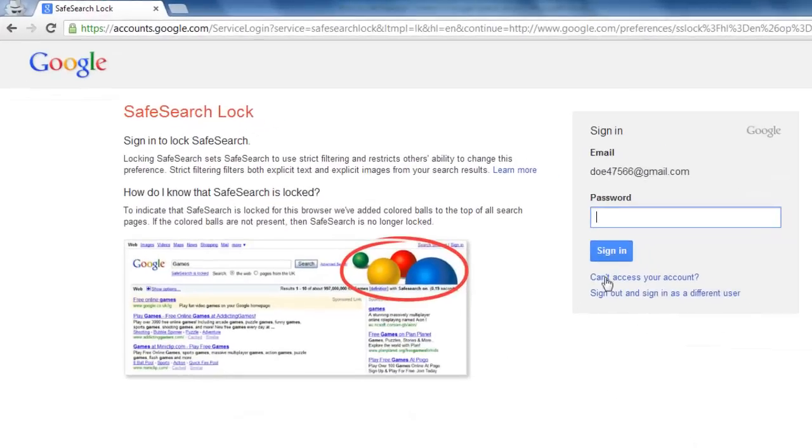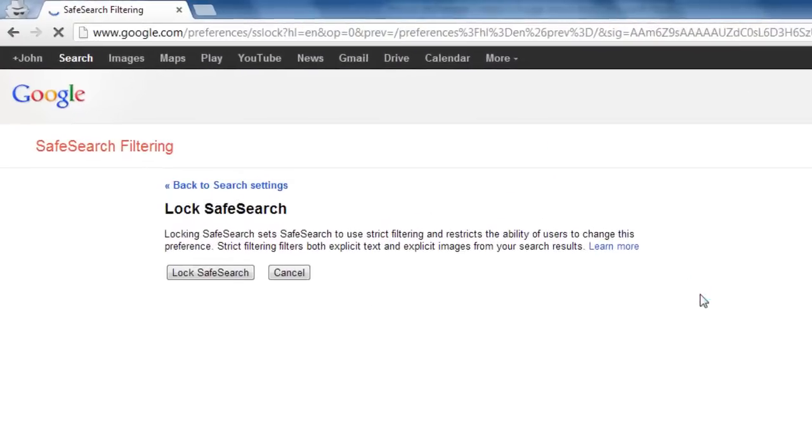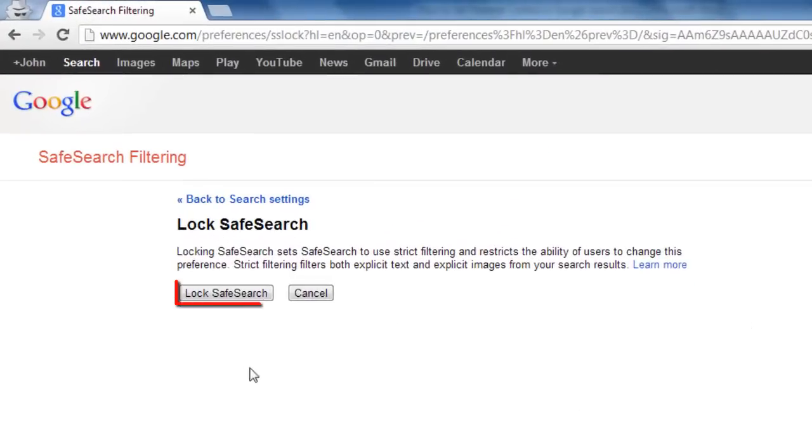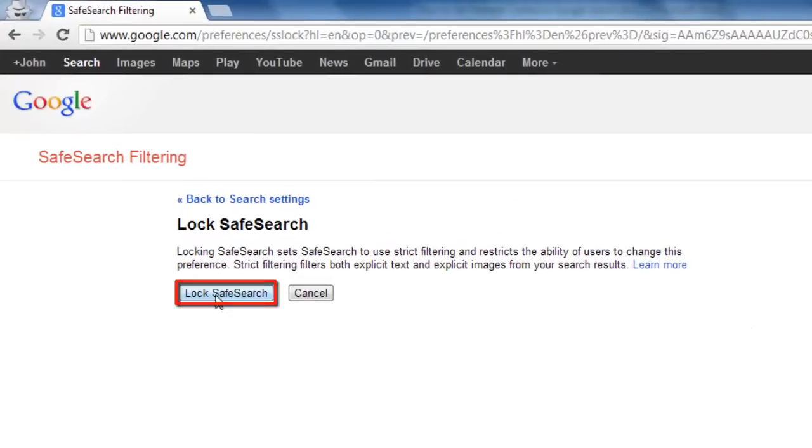You will be prompted to enter your password to log in again. After you have logged in, click the lock safe search button.